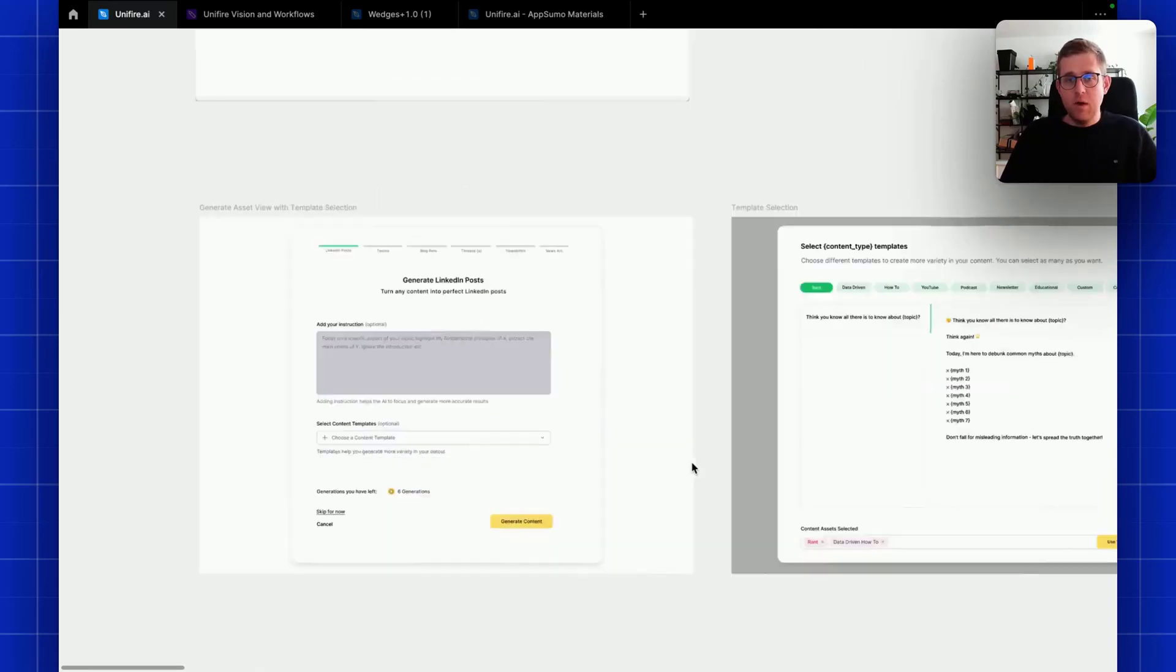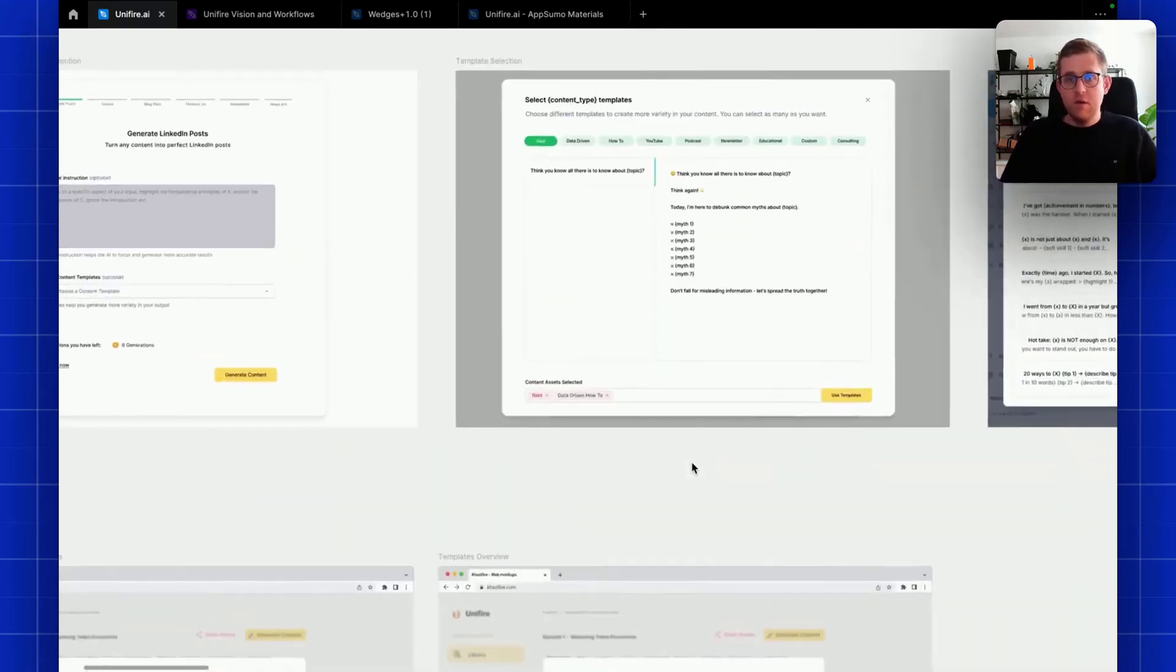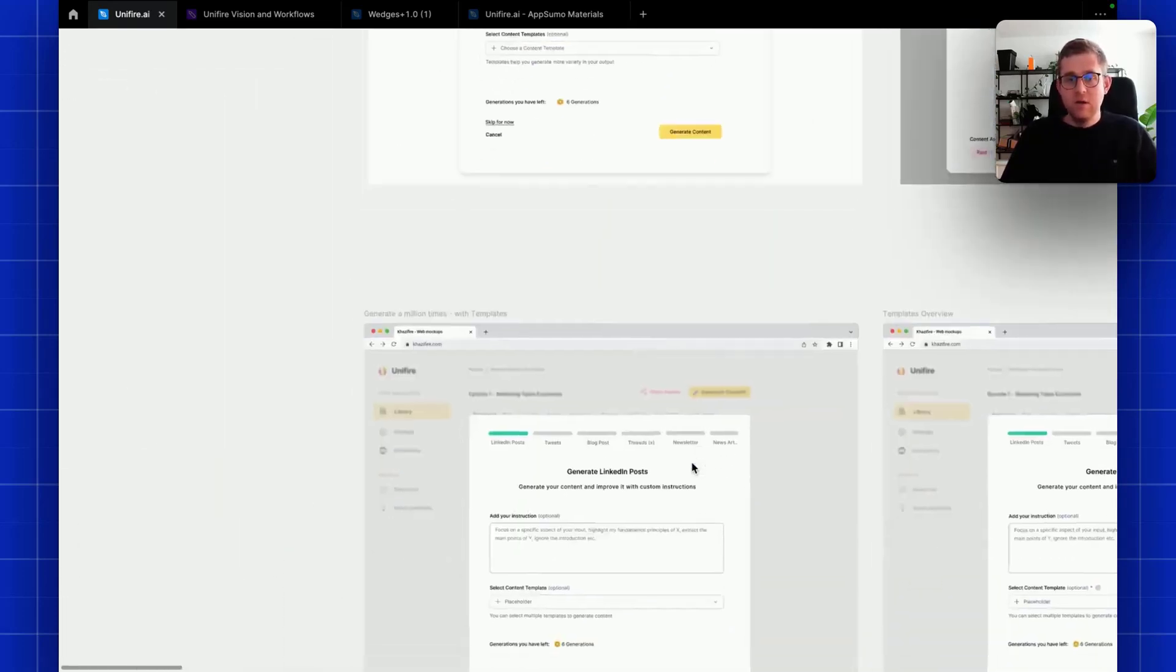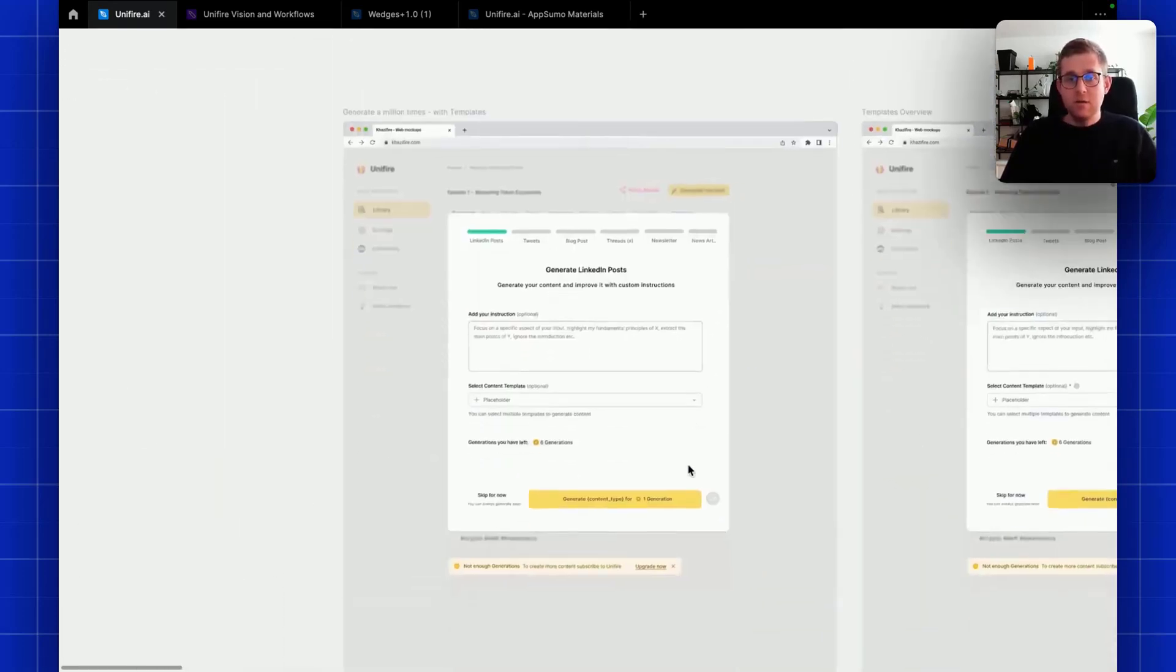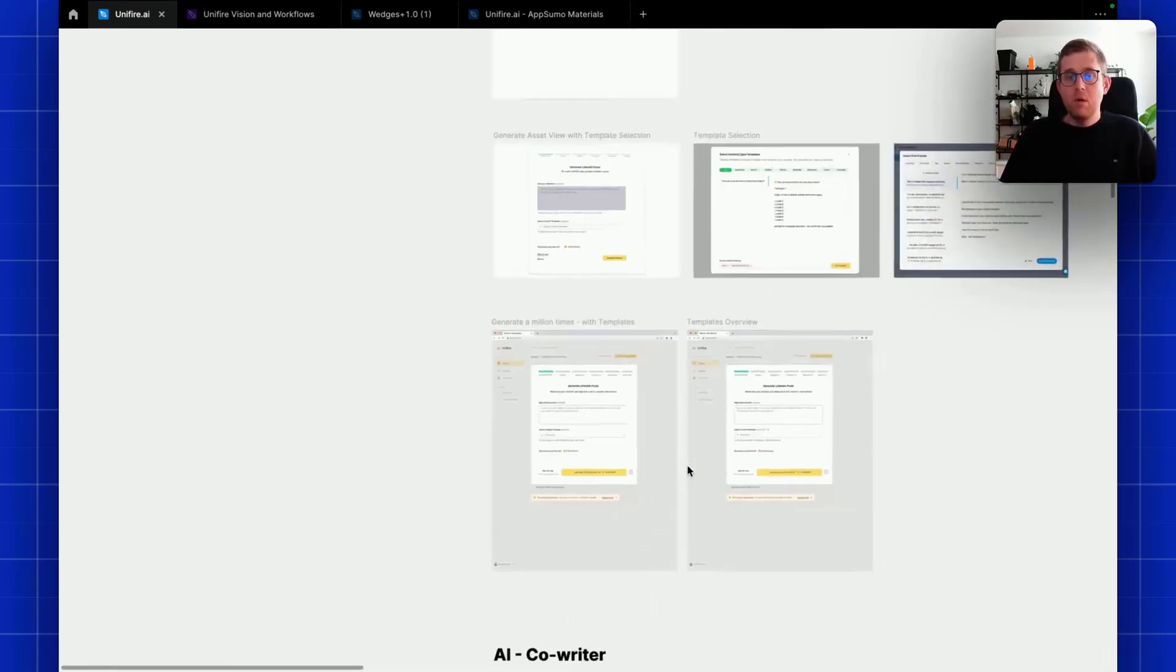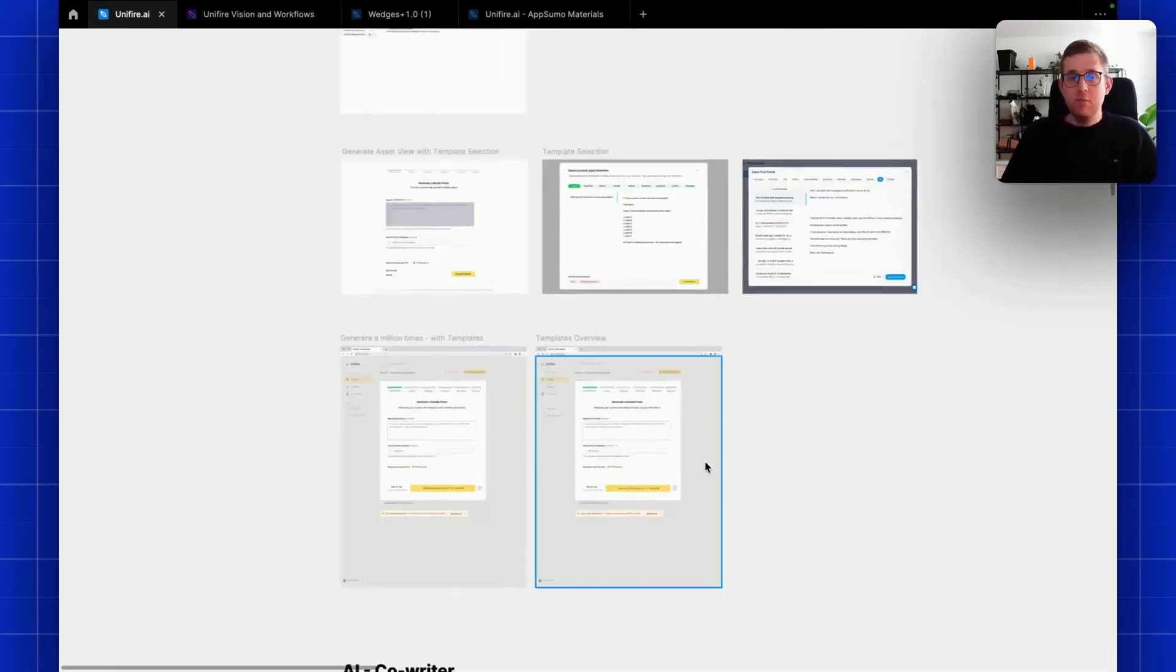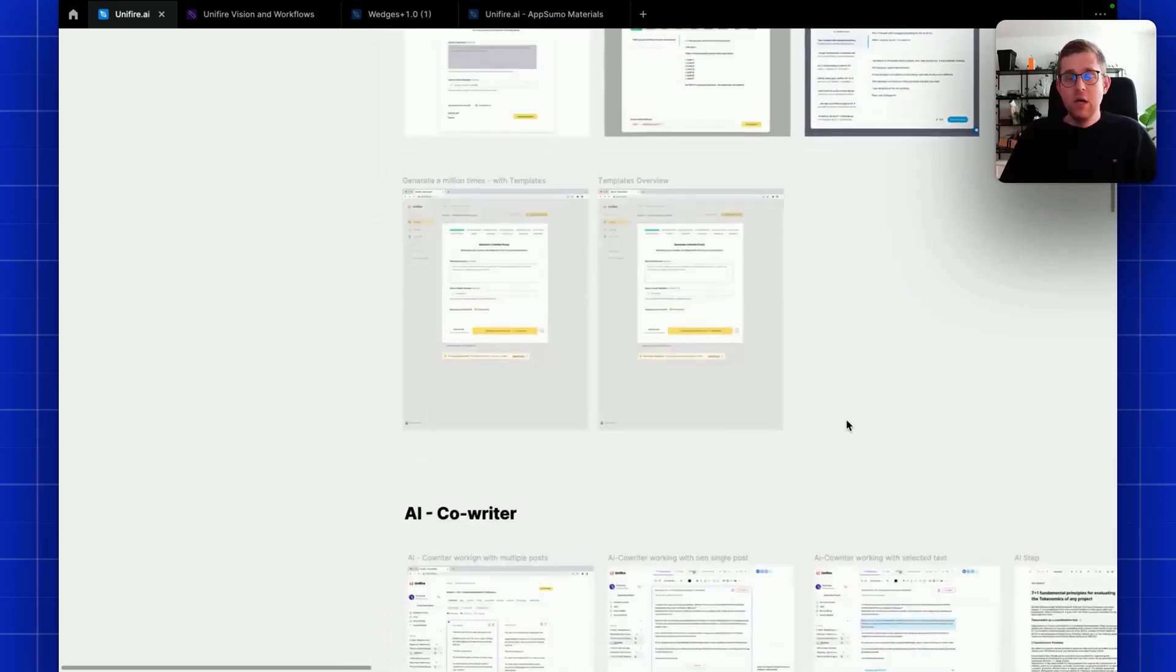The templates obviously need to be selected somewhere in the process. I'm not going to go too much into it, but you would have fine granular control about how you want your output to look - maybe even write your own prompts.